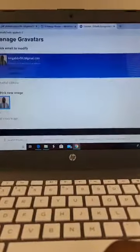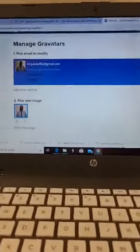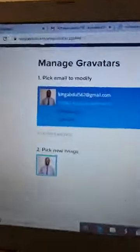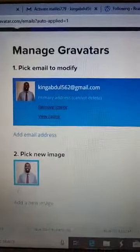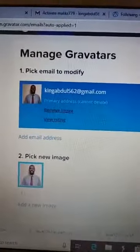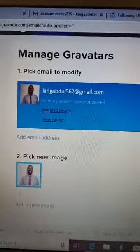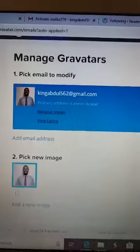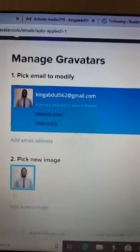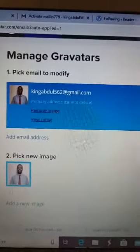We are all finished, and now you have a beautiful looking avatar that will follow you all over the Internet as long as you're using that Gmail address. All right, thank you. Bye.